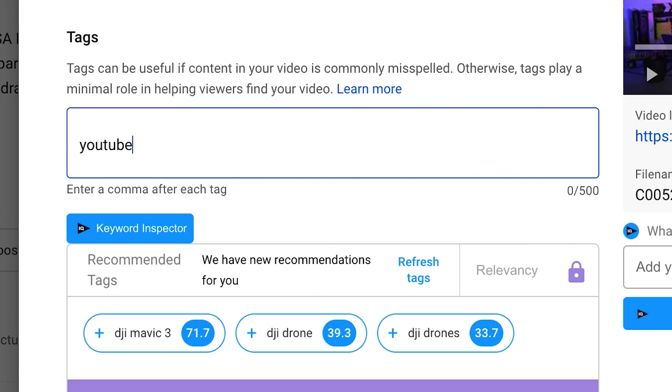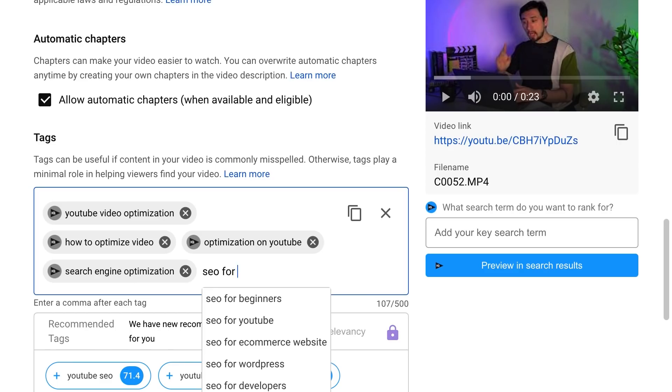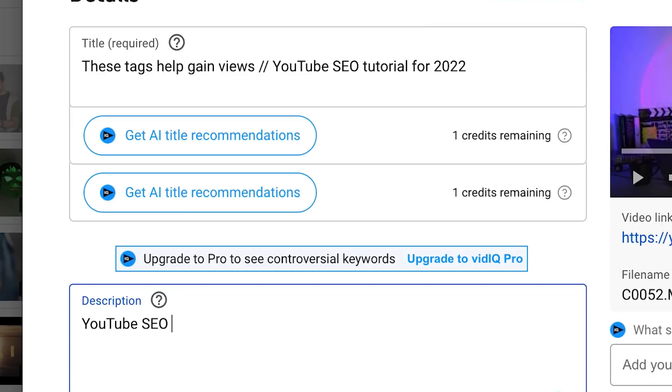What does search engine optimization really do to your videos today in 2022? How should you optimize your videos and choose keywords to get the most out of SEO? What exactly should you write in the description, video title, and tag field? You'll learn the answers to all of these questions if you watch this video to the end.